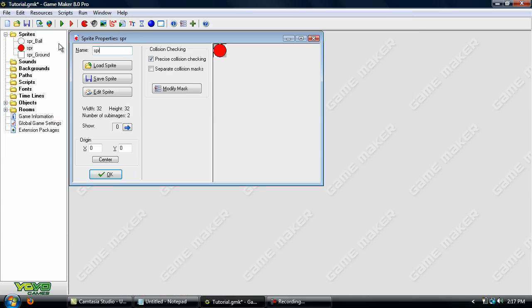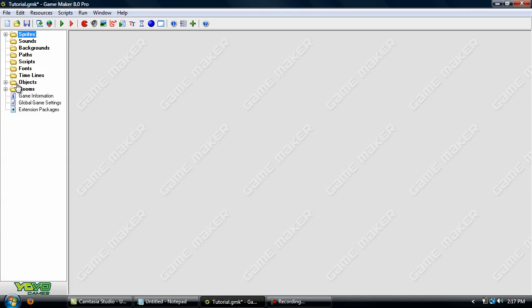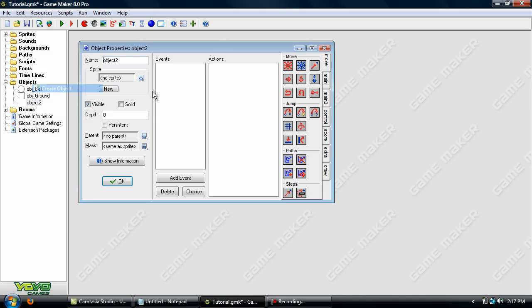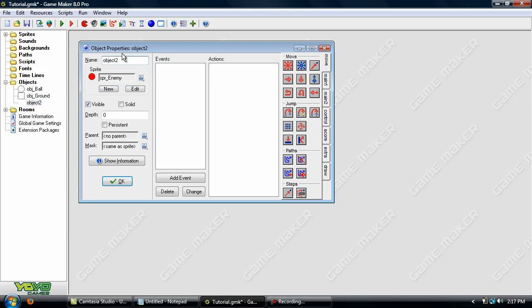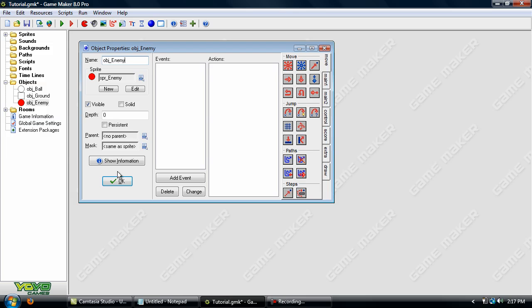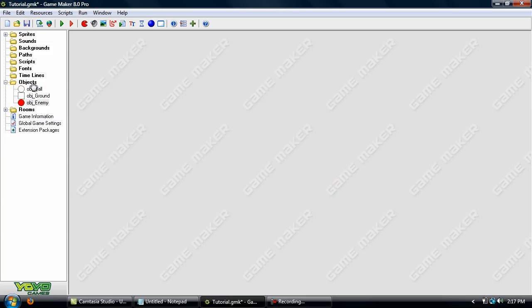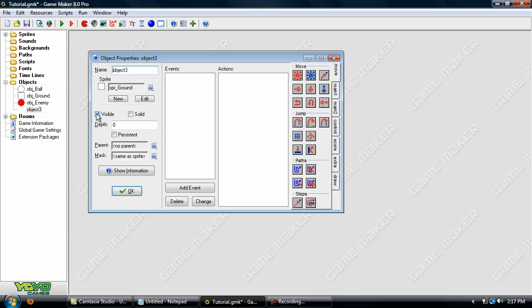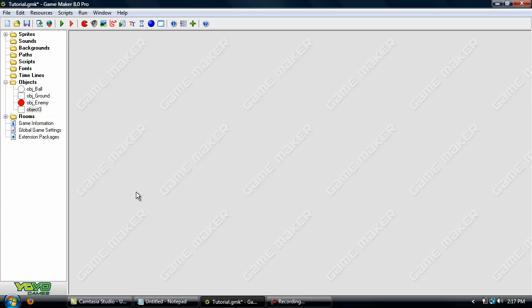Now just name him and we're done with that so go ahead and add in an object for him. Now add in another object. This is just going to use the ground's sprite because you're not even going to be able to see it in the game so it doesn't really matter what sprite you use for it. Now just check this little visible right here so it will be invisible and click OK.